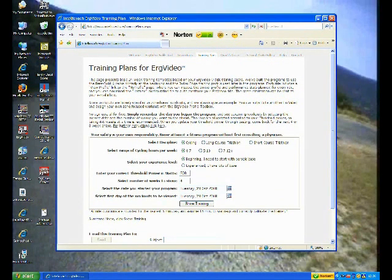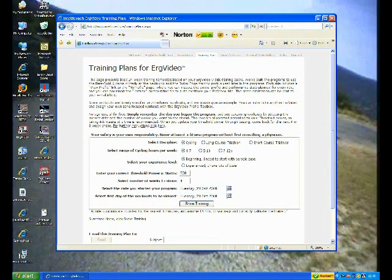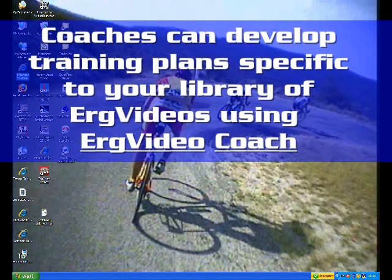and you can download that and use that as your source or your training plan to configure your ErgVideos day-to-day, and actually follow a full-on training plan.